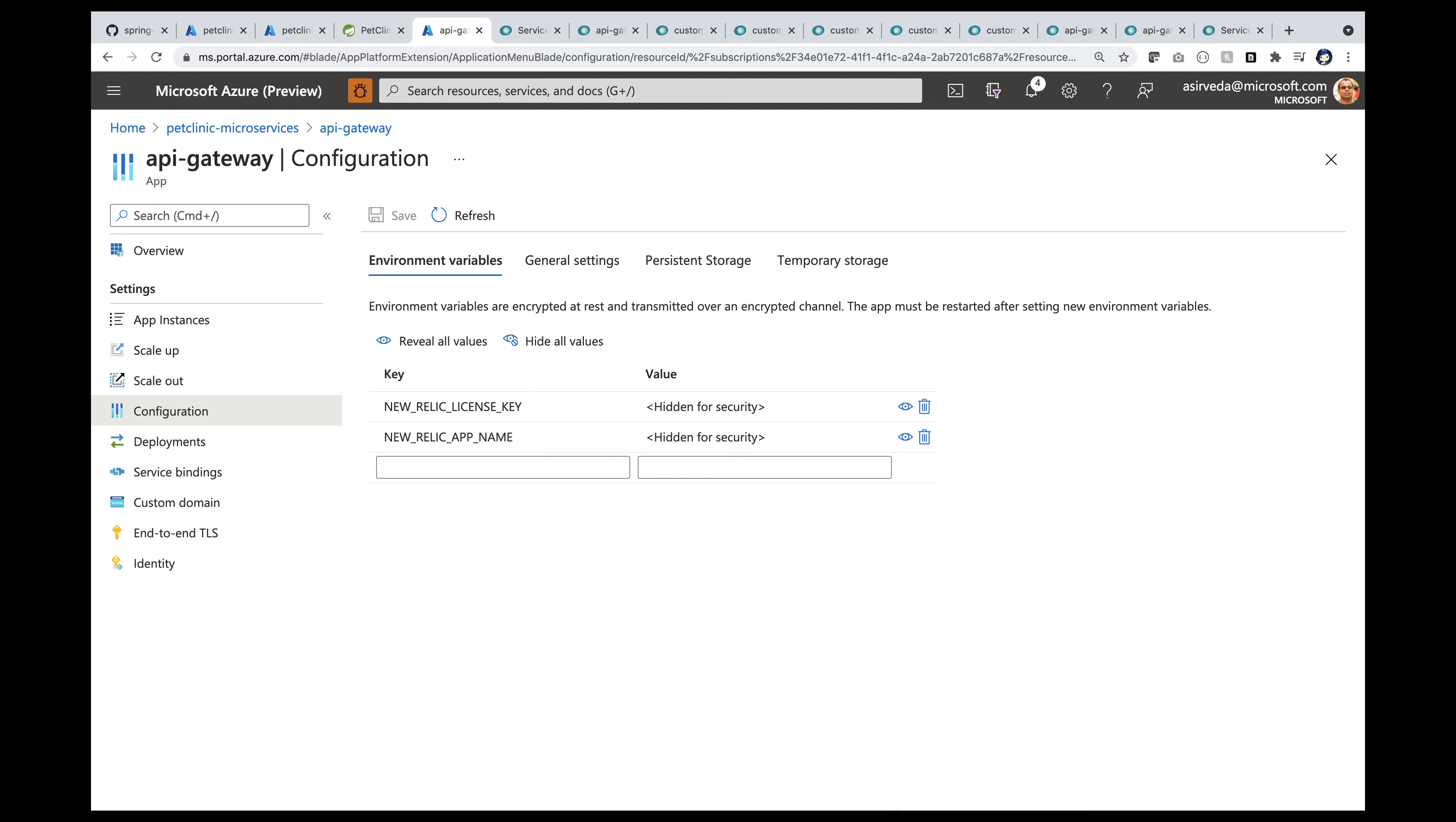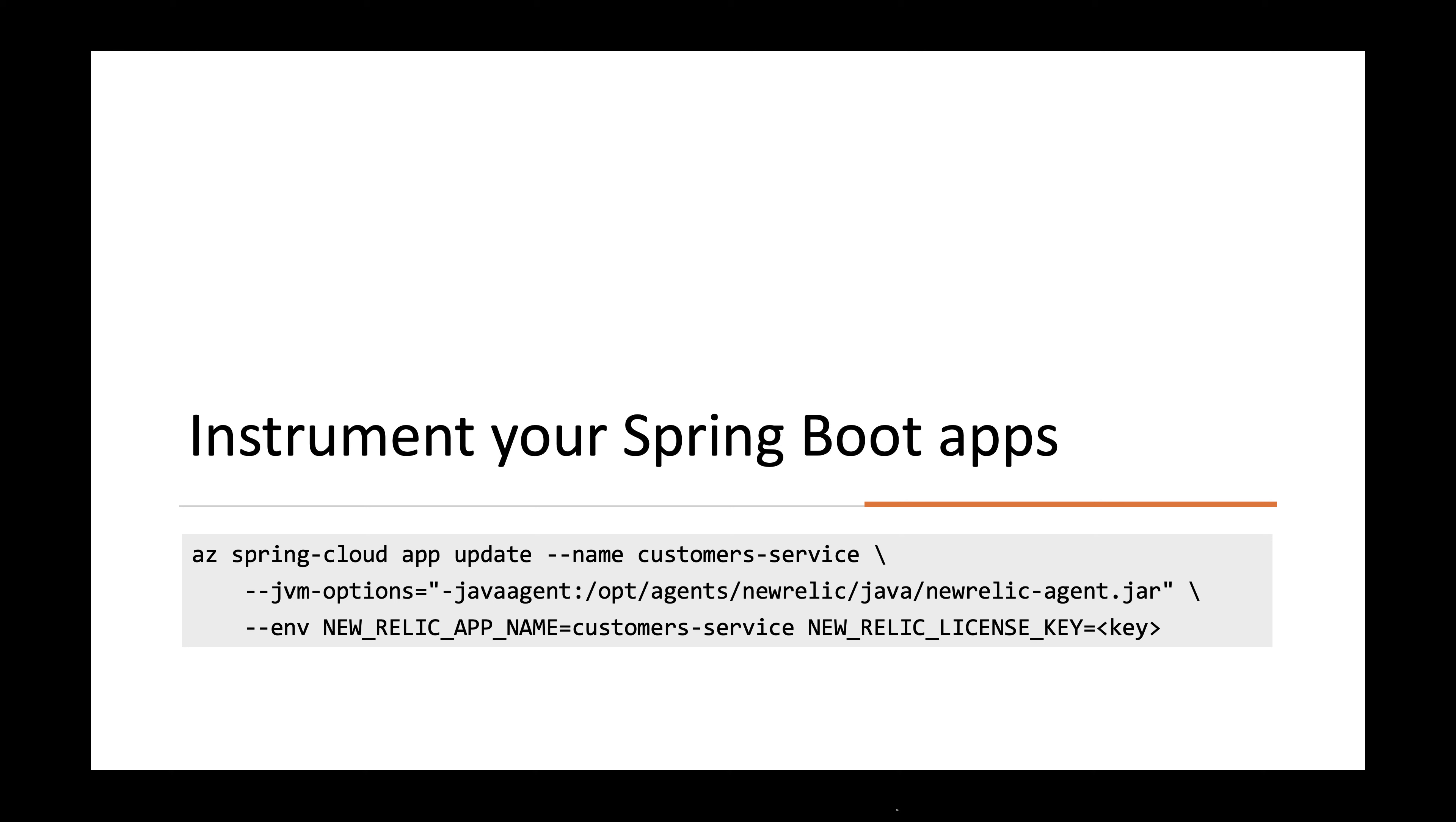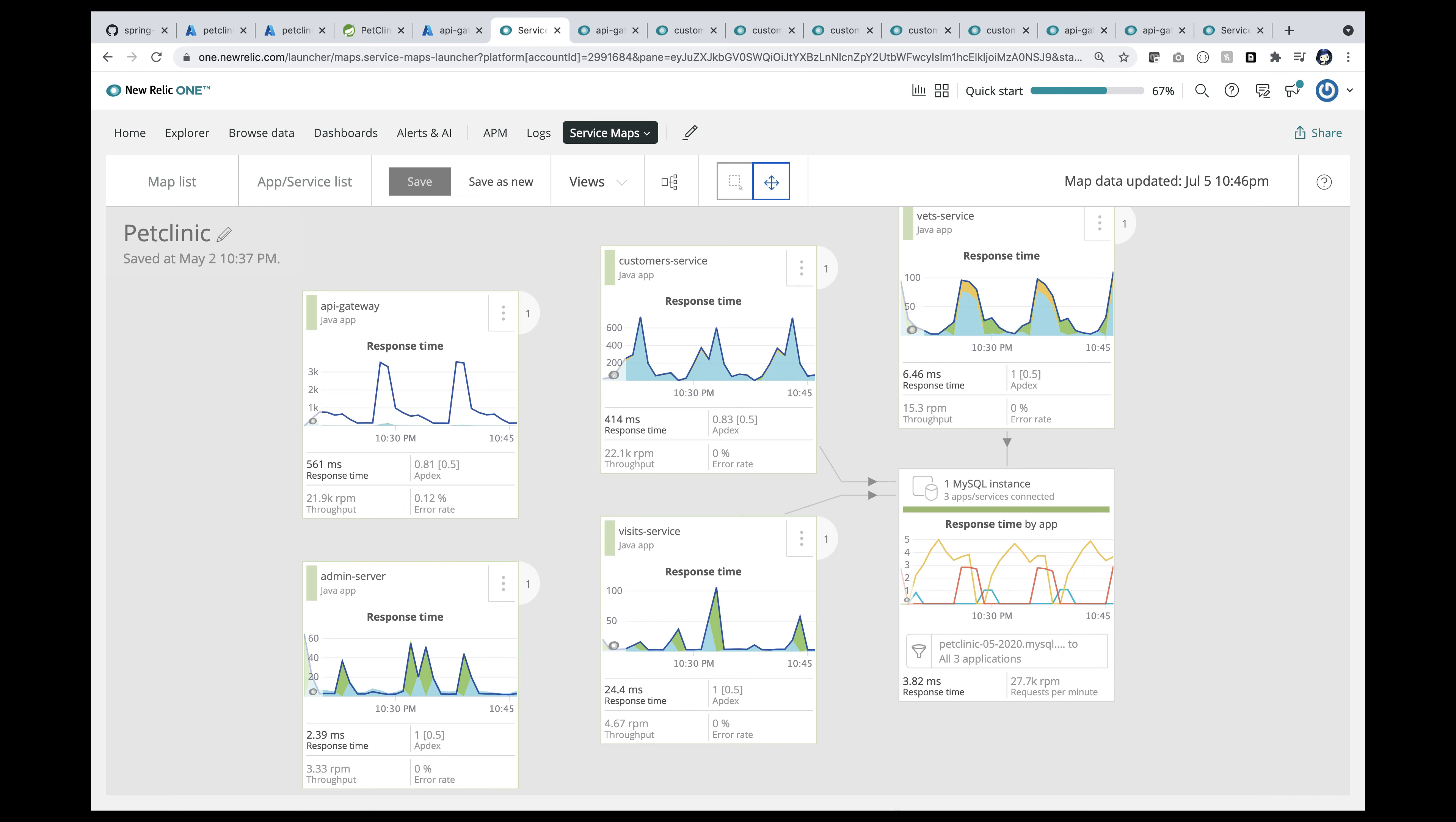You can instrument the app using Azure Portal, CLI, Terraform, ARM template, or Bicep. Then go to Neuralic and start monitoring.